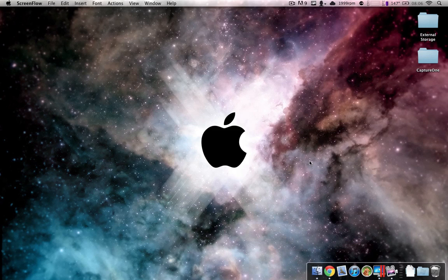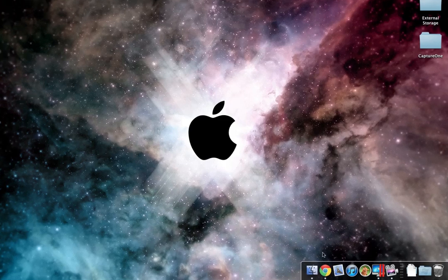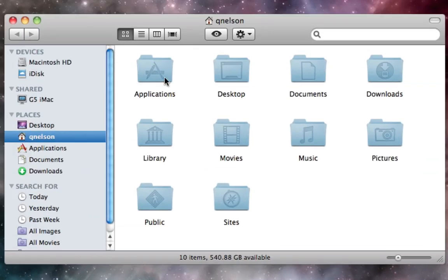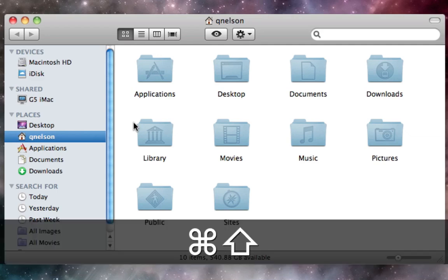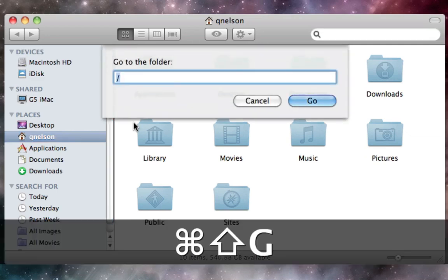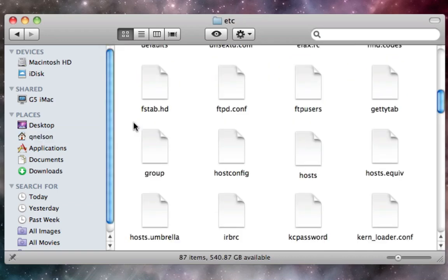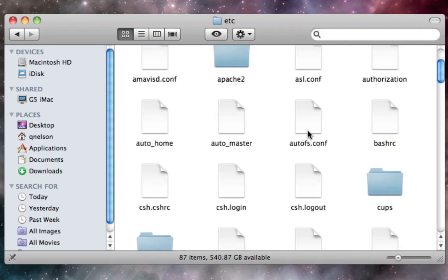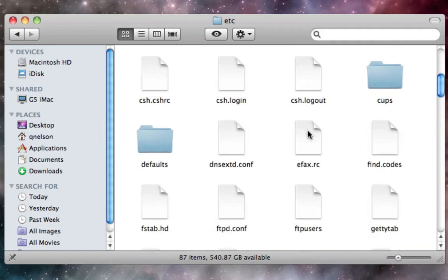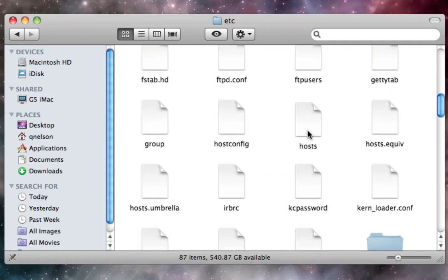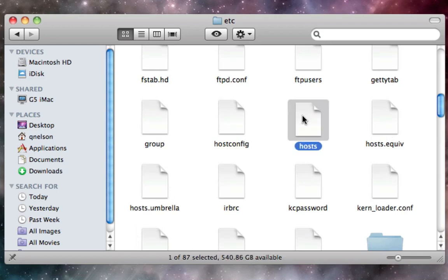So if you are on Mac OS X, you're going to need to click the Finder button. When you get to your Finder, you're going to find this window, you're going to hold Shift Command G, and this folder will pop up. Now you're going to type backslash private backslash etc backslash, just like that. When you press OK, or go rather, you're going to be in this folder. Now you're going to want to go down to the host folder, not host.equip, not host.umbrella, just hosts.